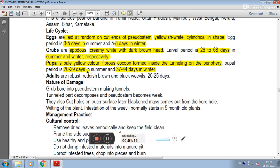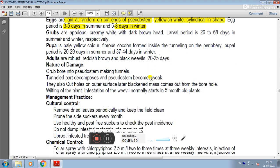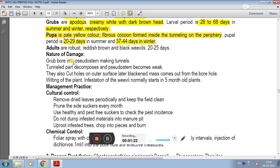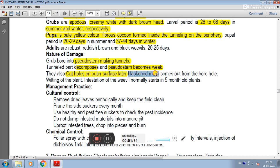Adults are robust reddish brown and black weevils, living 20-25 days. Nature of damage: Grubs bore into the rhizome or stem, creating tunnels. Tunneled parts decompose and the stem becomes weak. They also cut holes on the outer surface, and blackened frass comes out of the borehole, leading to wilting of the plant. Infestation normally starts in 5-month-old plants.